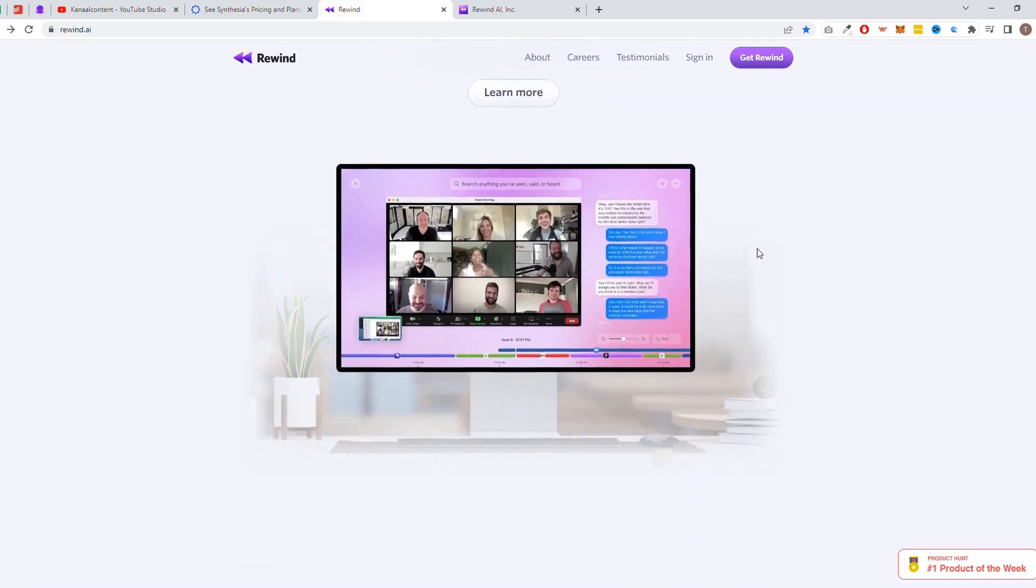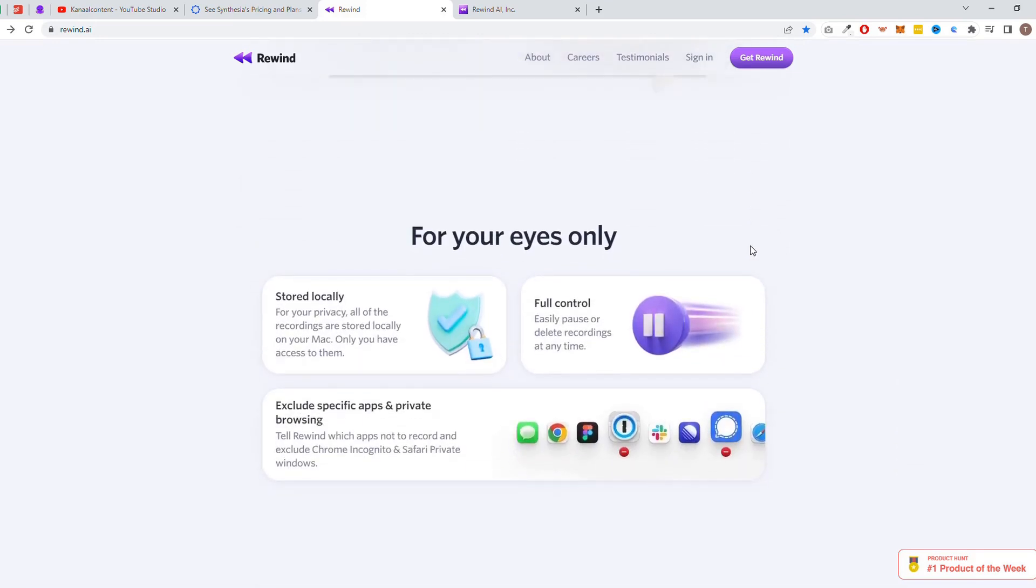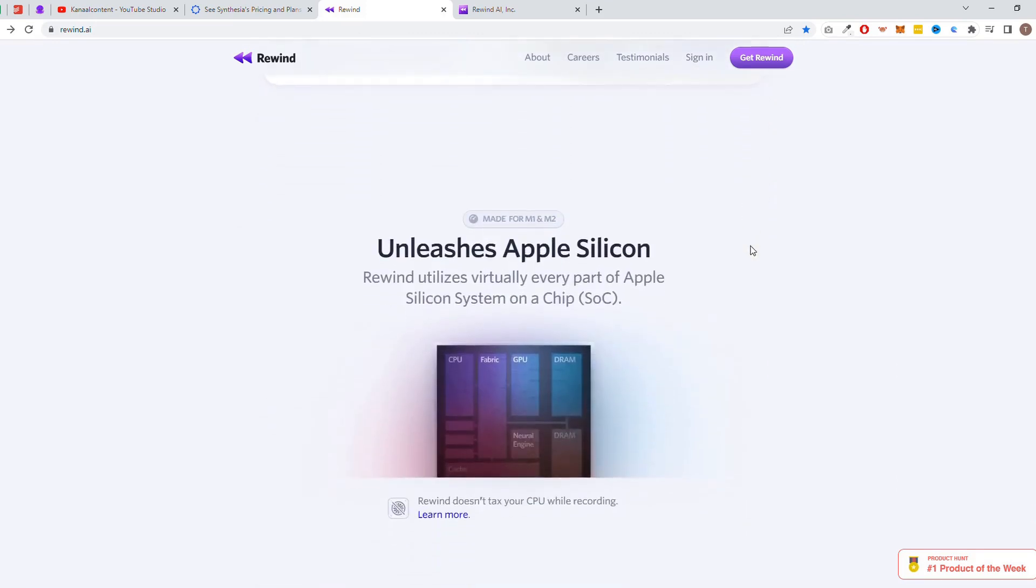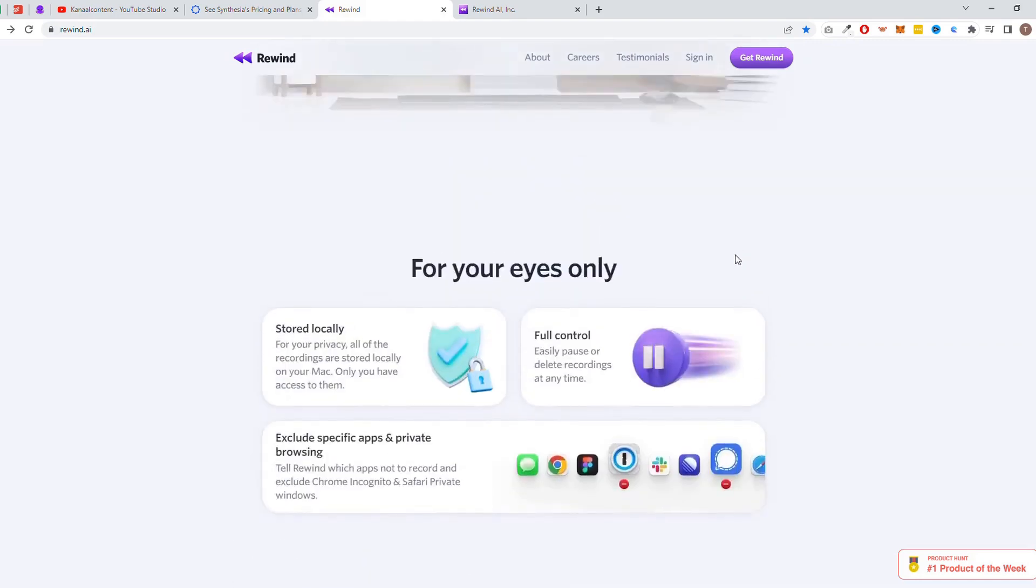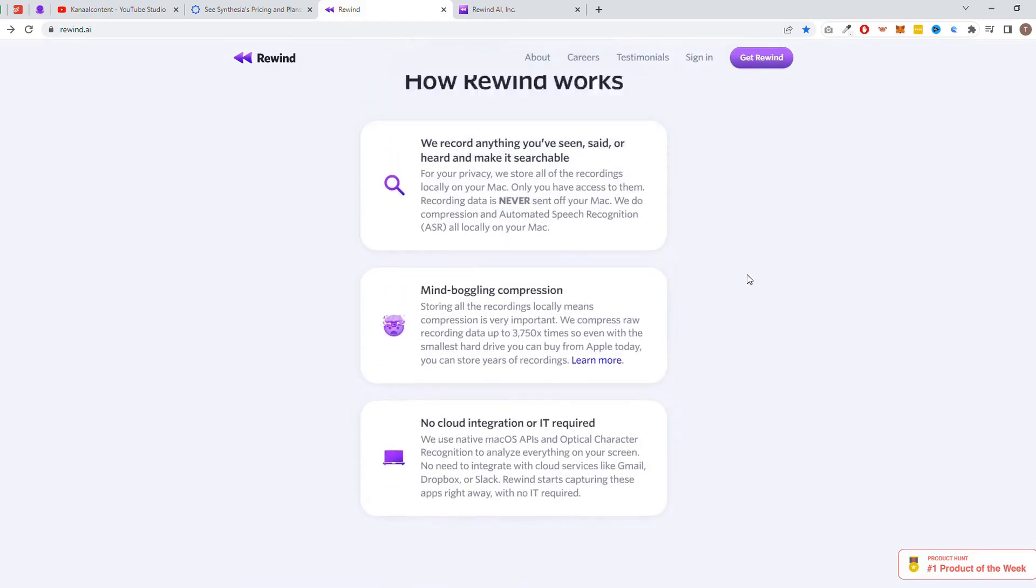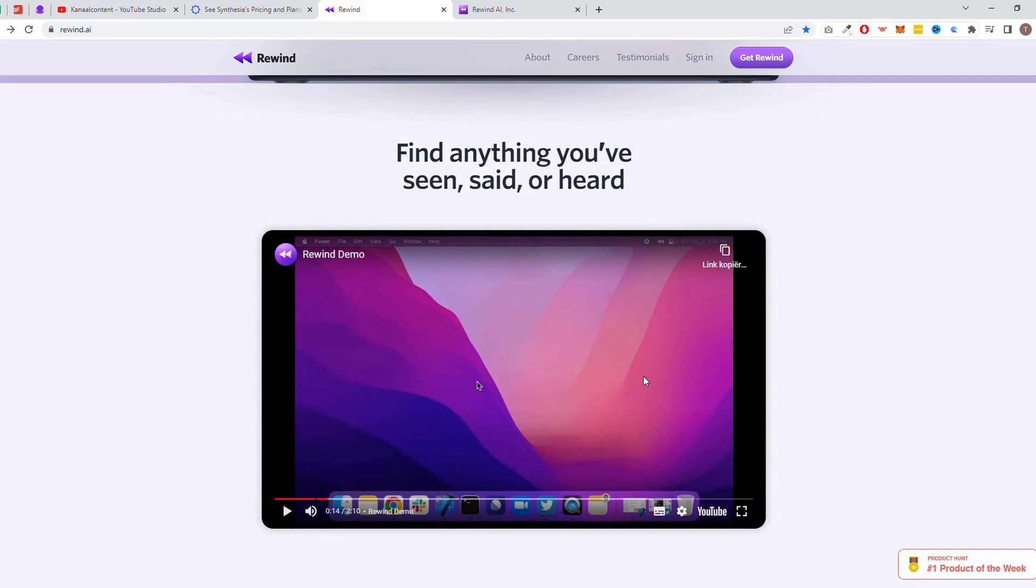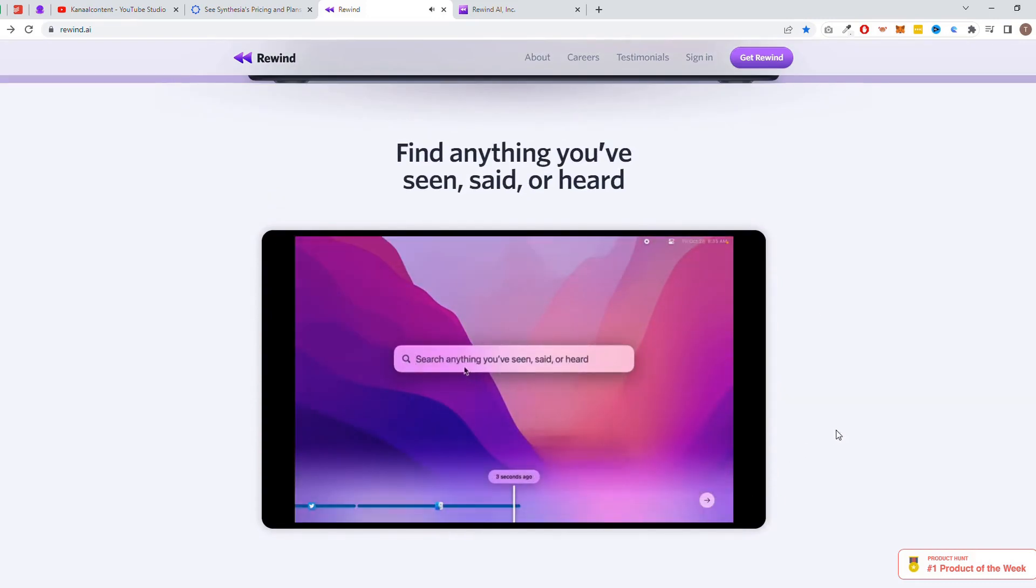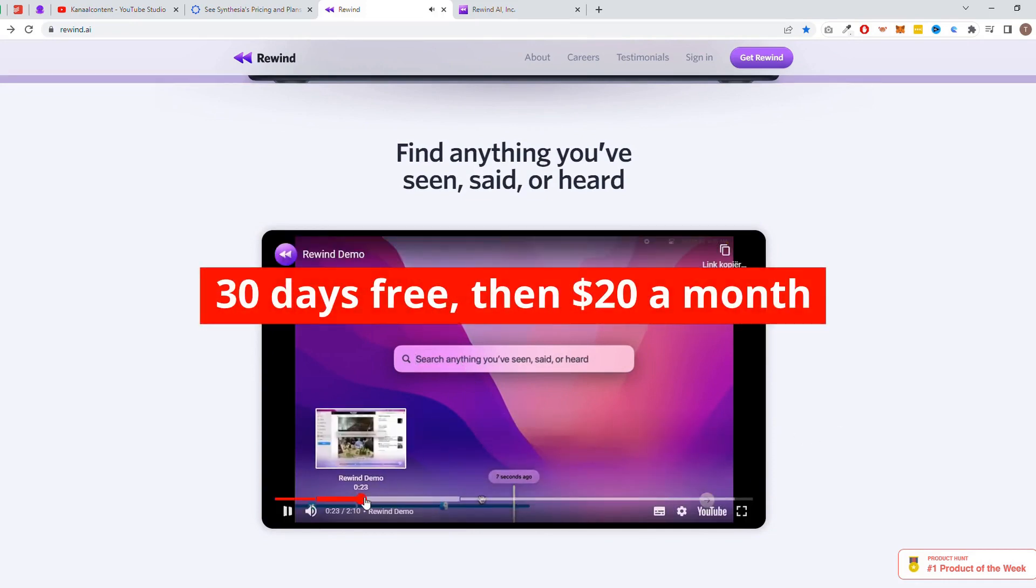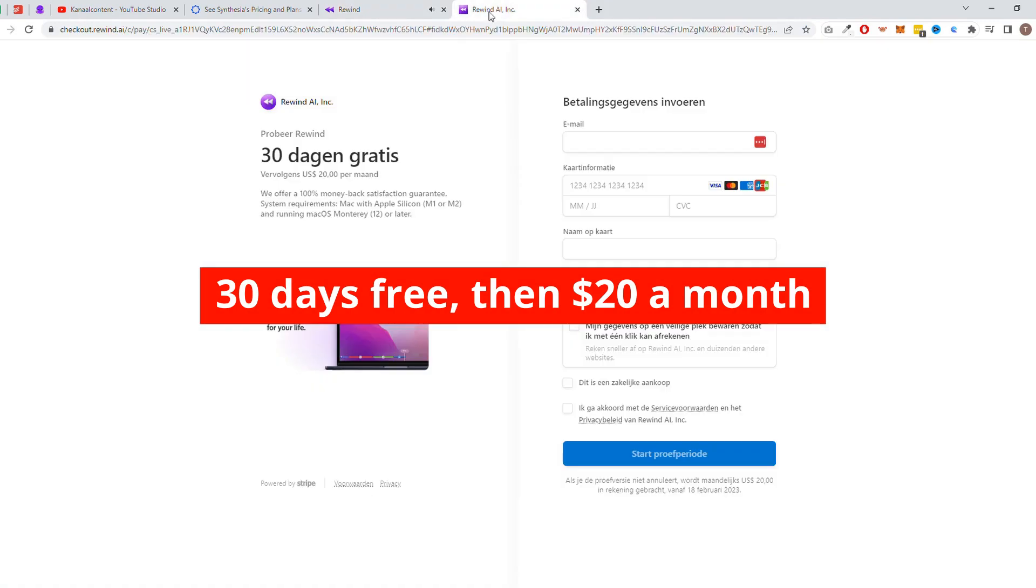With the help of this tool, you can easily transcribe and summarize any audio or video content and access the key information when you need it in a fraction of the time it would take to do it manually. It's great for businesses that rely on audio and video content for internal communication, training, and marketing. You can try Rewind 30 days for free. After that, it will cost $20 a month, which is, in our opinion, peanuts compared to what the software can offer.